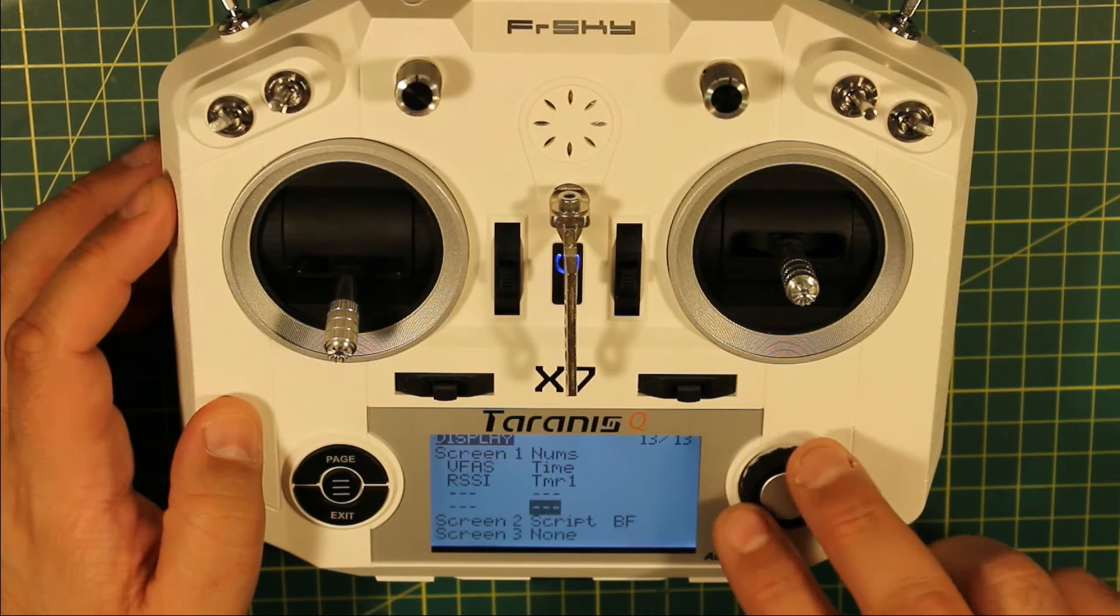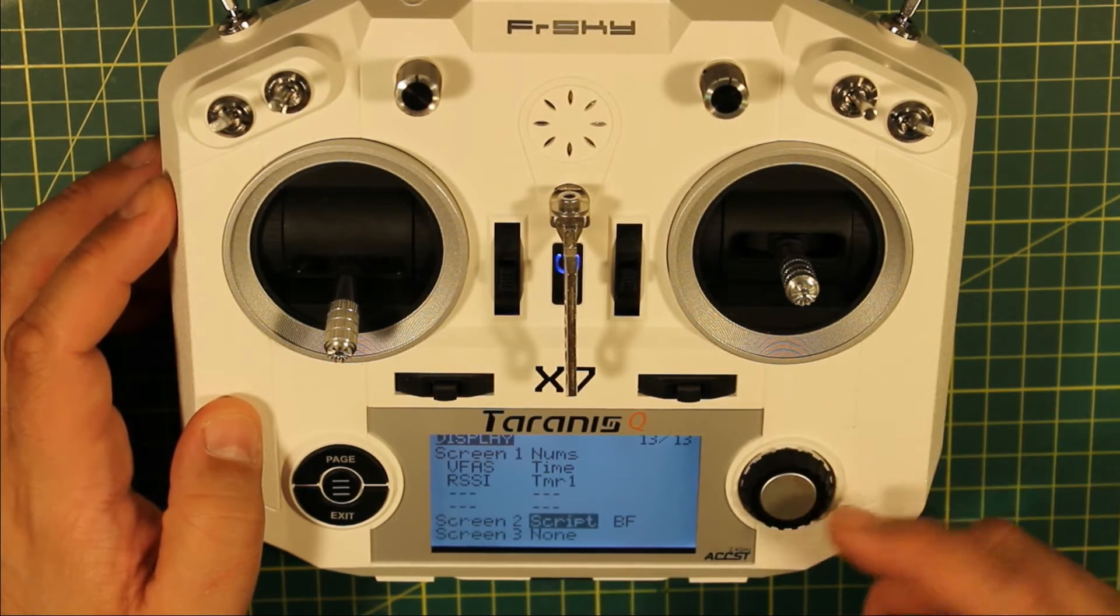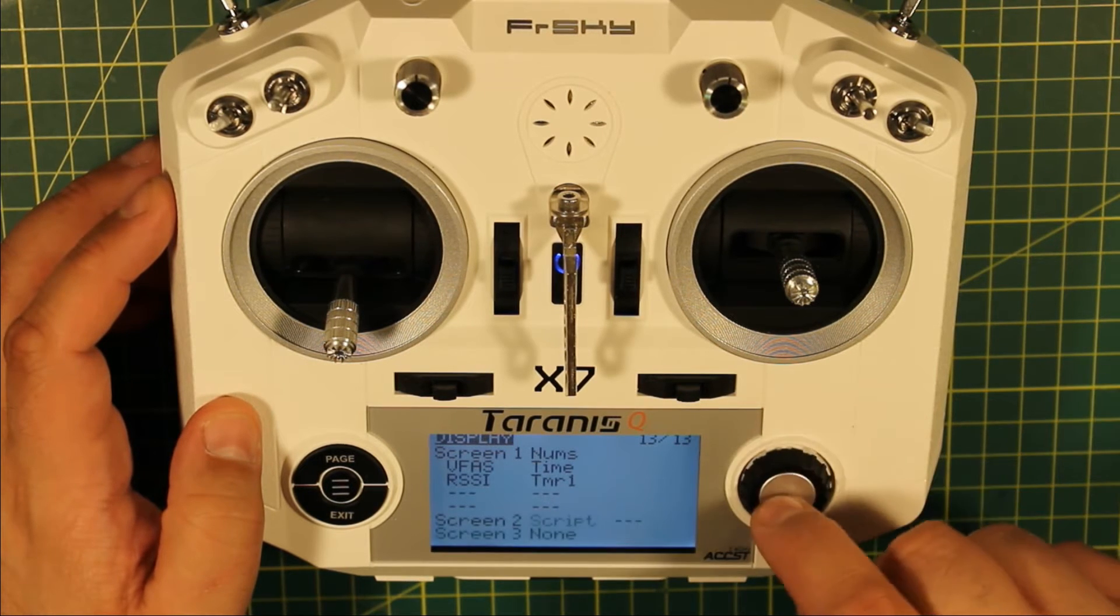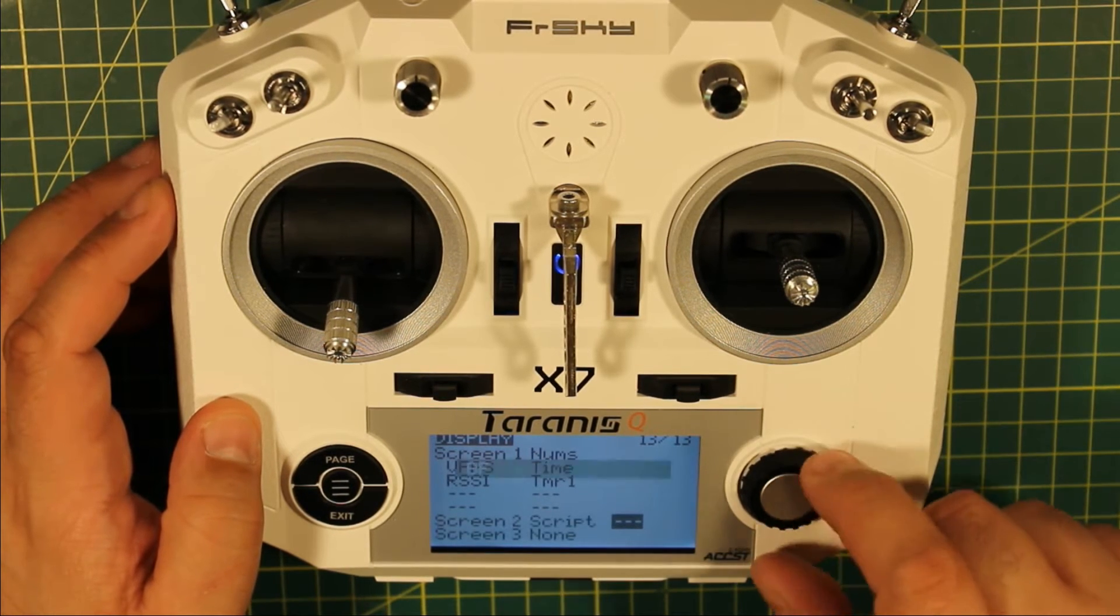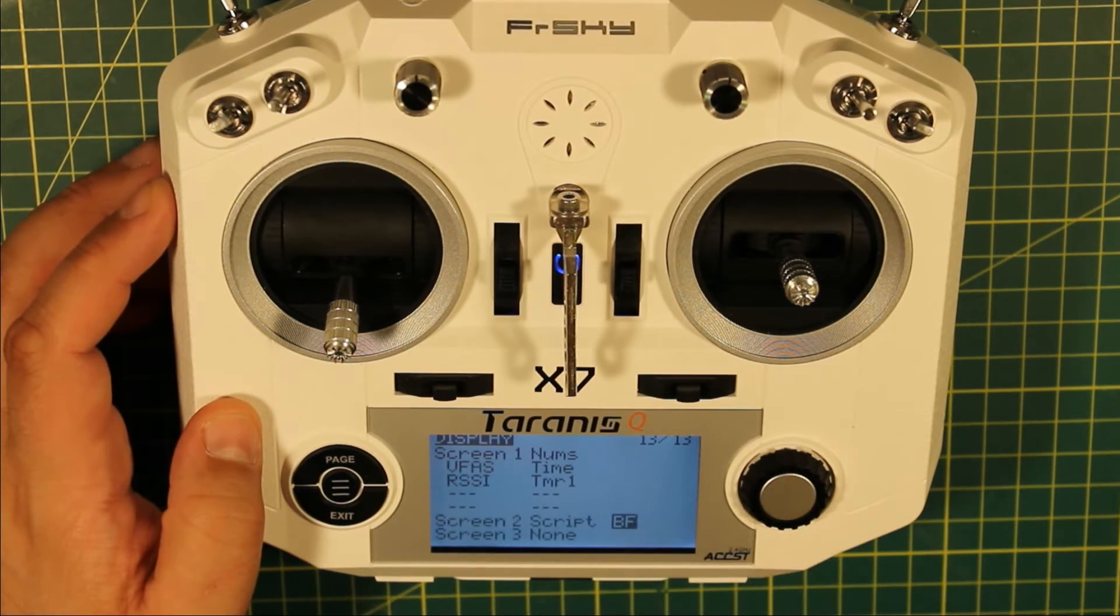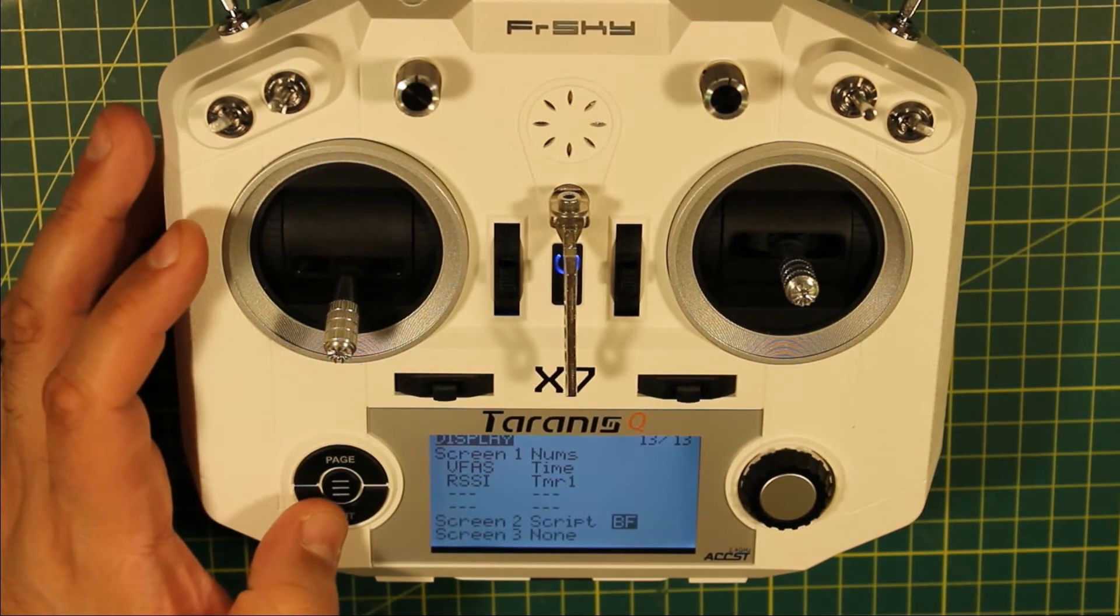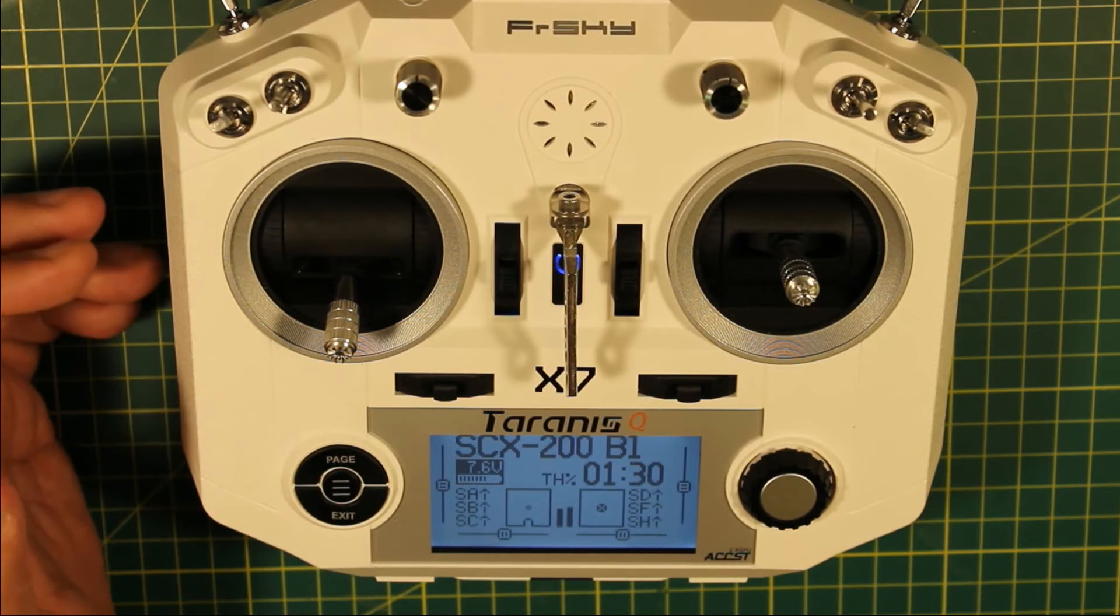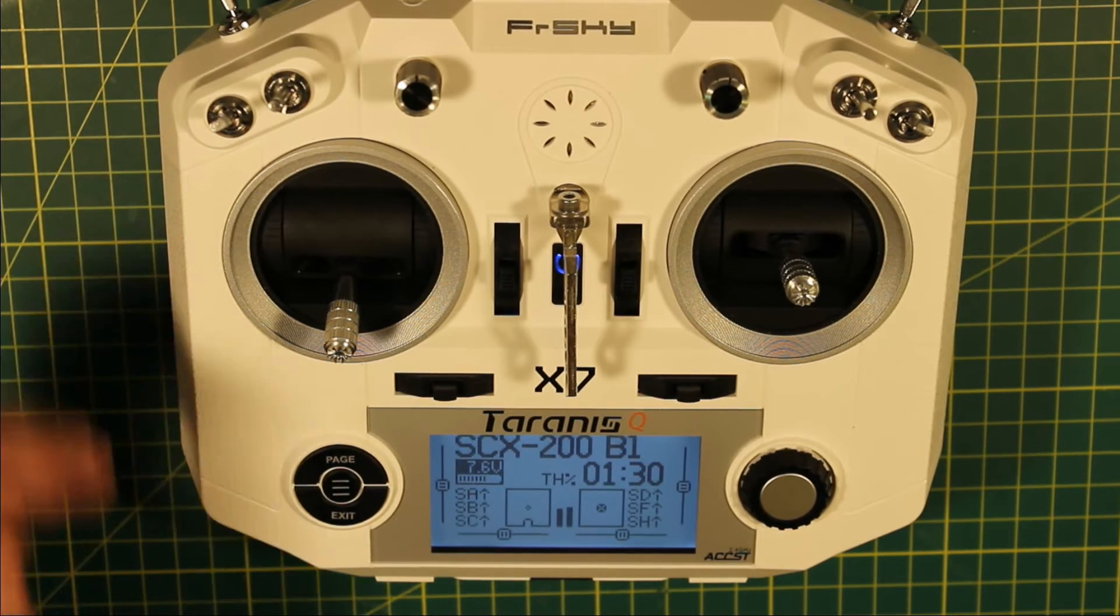And this is the second screen, so all you have to do is select script. There's lots of different options, and then the script you want is BF for Betaflight, and it's as simple as that. If you have everything else working, then this will just suddenly start to work.